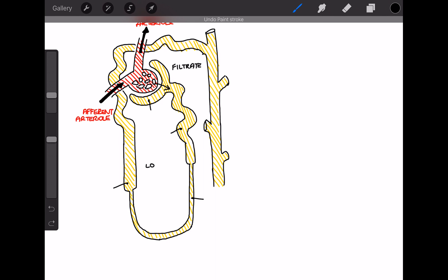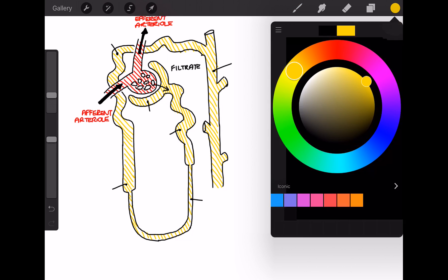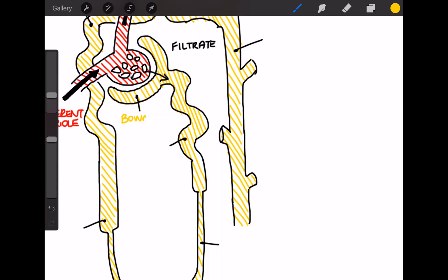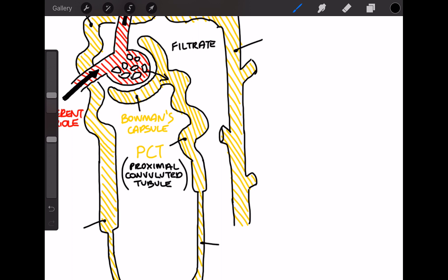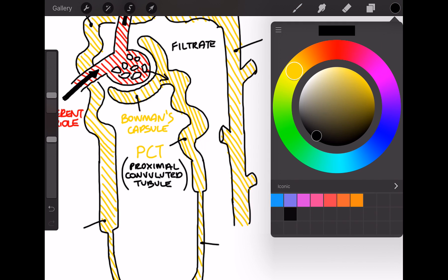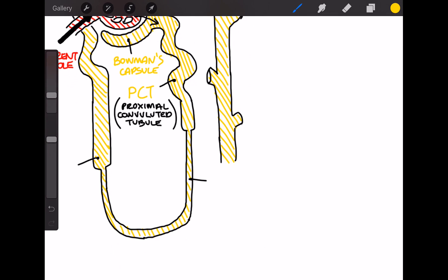So as I mentioned, the cup-like structure that the filtrate passes into is known as the Bowman's capsule. And this filtrate then enters the next part of the nephron, known as the proximal convoluted tubule. I'll talk in another video about all the physiological mechanisms that occur here, but for now I'm just going to whiz through the anatomy.